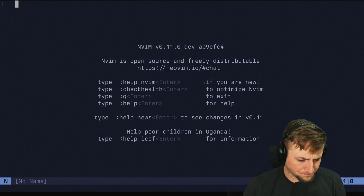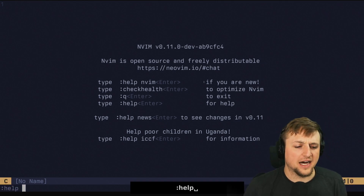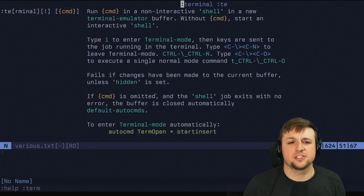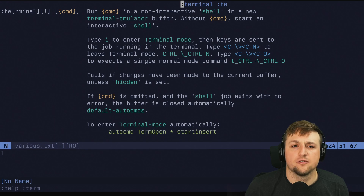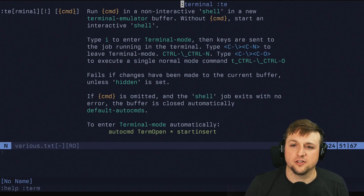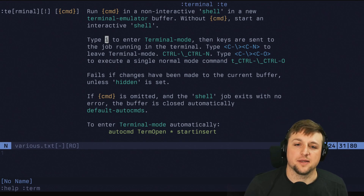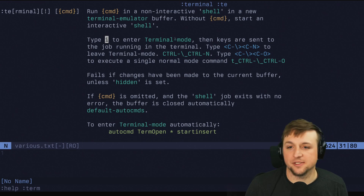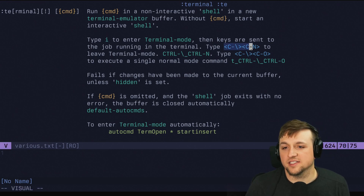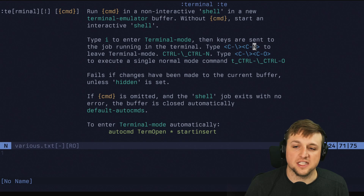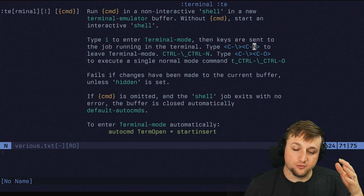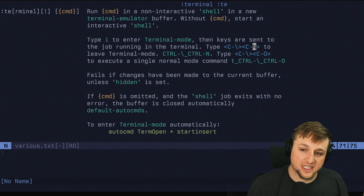First things first, there's going to be documentation in the terminal, and sure enough it says: run a command in an interactive shell. If you don't do anything, it's just going to start your shell. Type 'i' to enter terminal mode. This is how you escape: Control backslash, Control N. That's confusing, I know. We'll make a different one later.